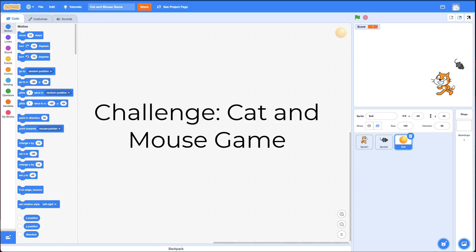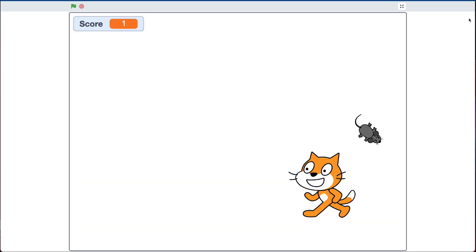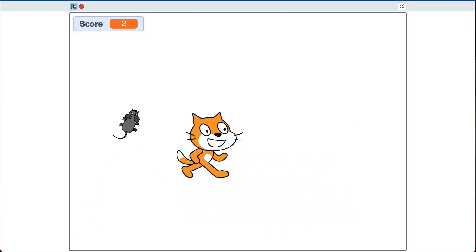Welcome to the Cat and Mouse Game Scratch Challenge. In this challenge, you're going to create a basic cat and mouse game. When I click the green flag, the mouse randomly goes around the screen.